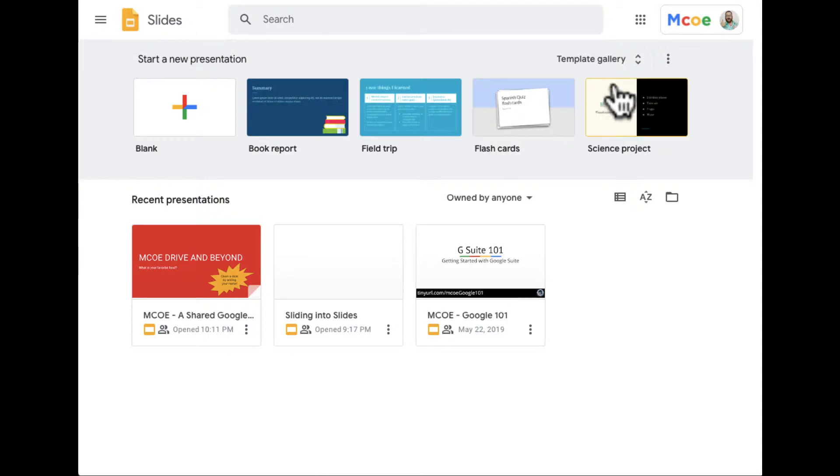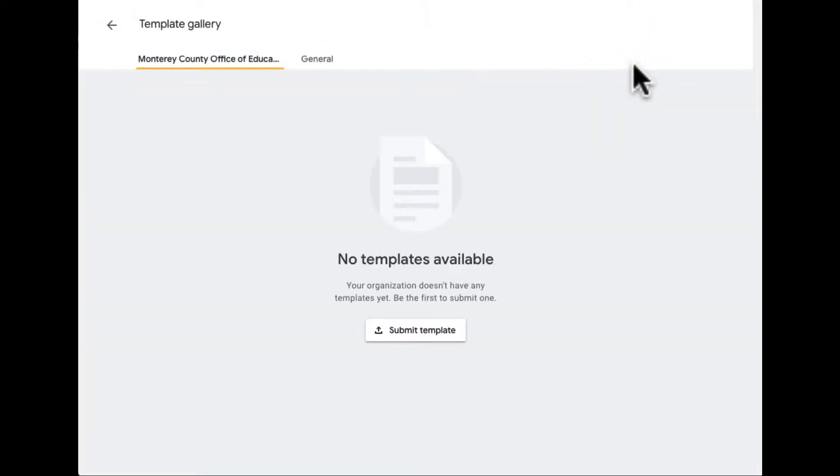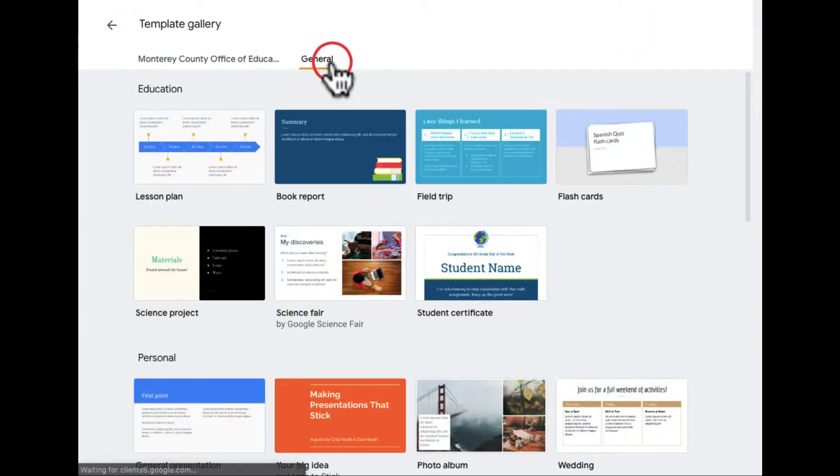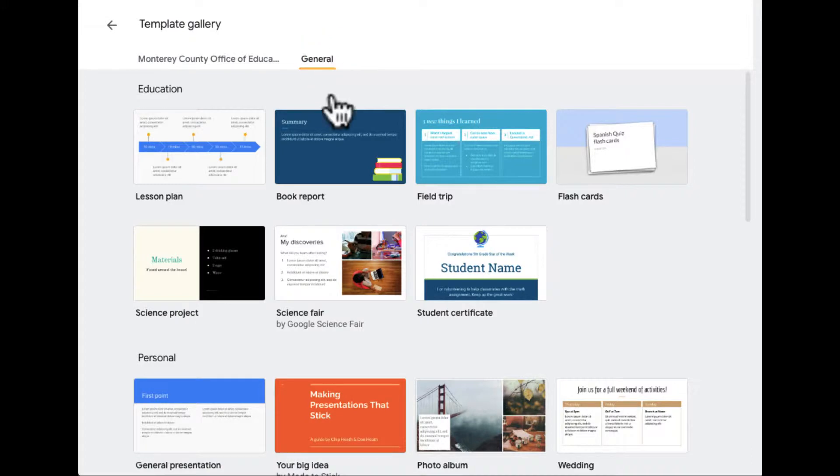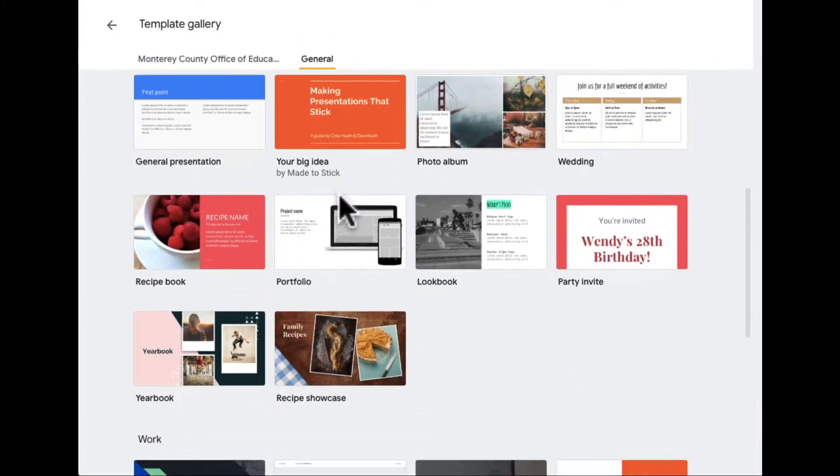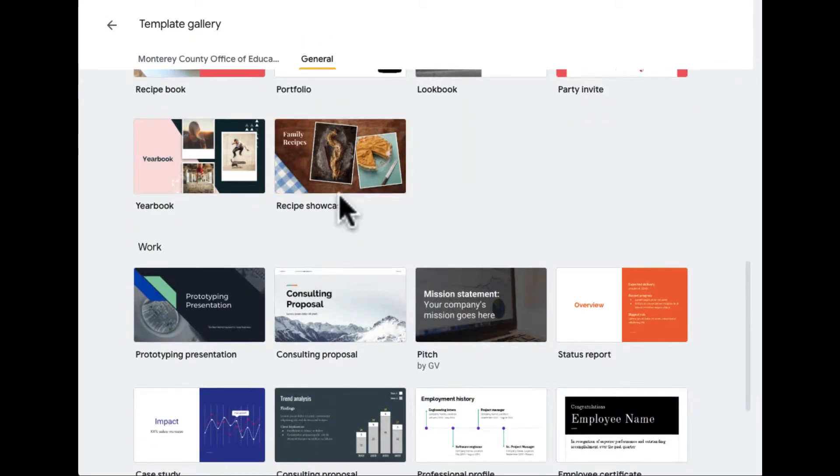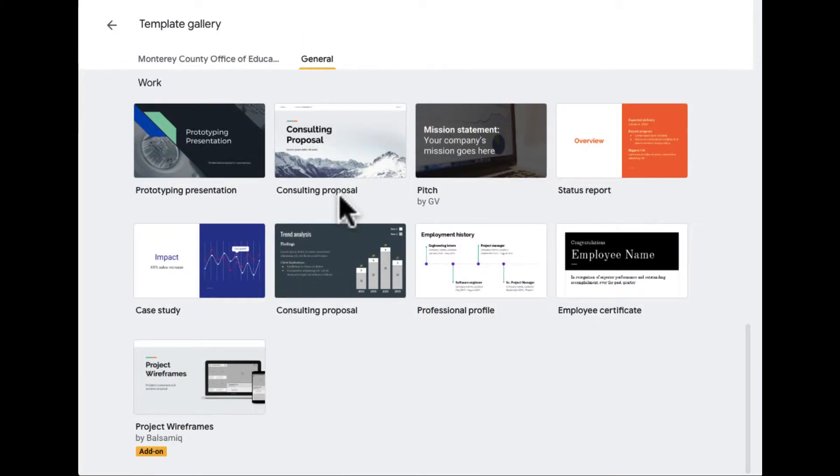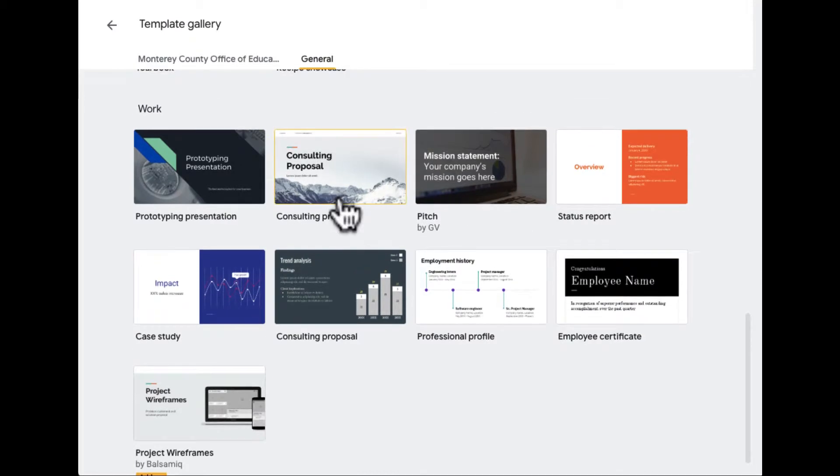I can also see my template gallery here that I talked about earlier. There are MCOE templates and general templates, and you can see some different options for people doing different jobs.